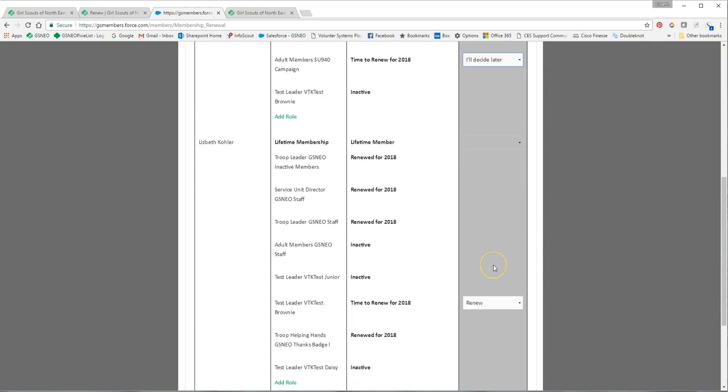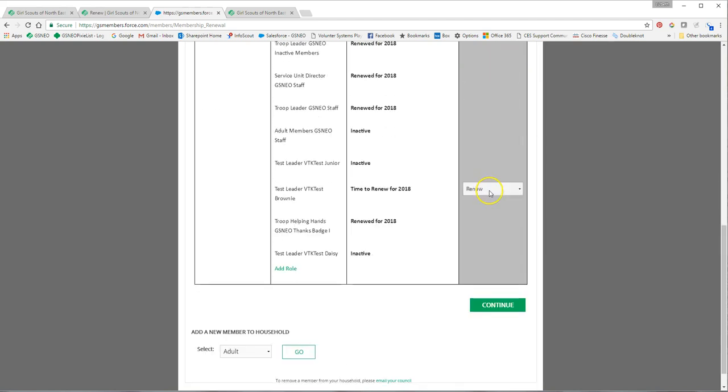Do not use do not renew because what that says is you are not going to renew them at all. They are no longer continuing in that position. So if you just want to hold off, you'll use I decide later. If you're not coming back to that position, you use do not renew, and the positions that you do want to renew you'll select renew.